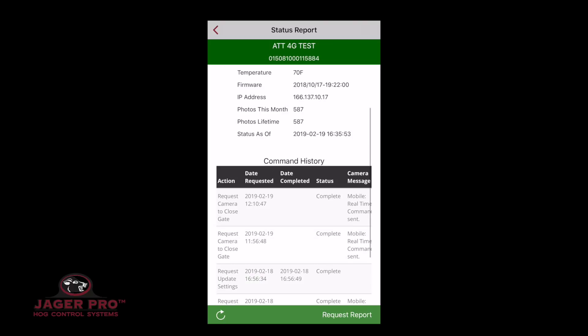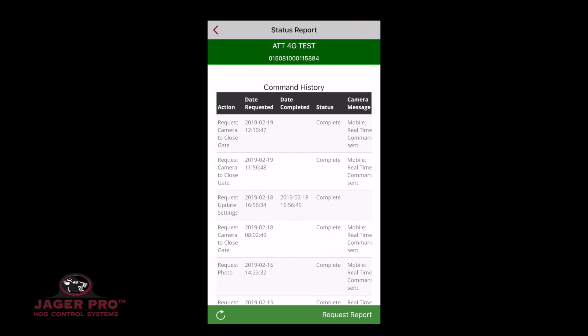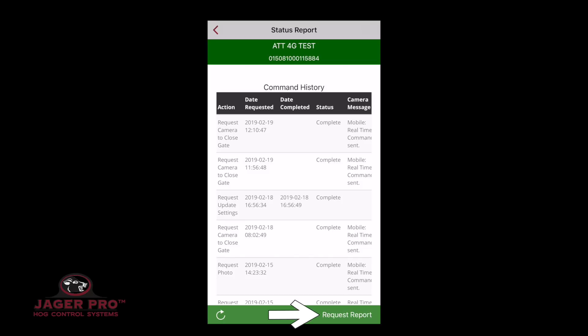Below this will show command history, showing your previously sent commands and their status: action, date requested, date completed, status, and camera message. Lastly is a refresh button and Request Report. Clicking on this will ask to send an updated status report. Guest access will only have the refresh option available.